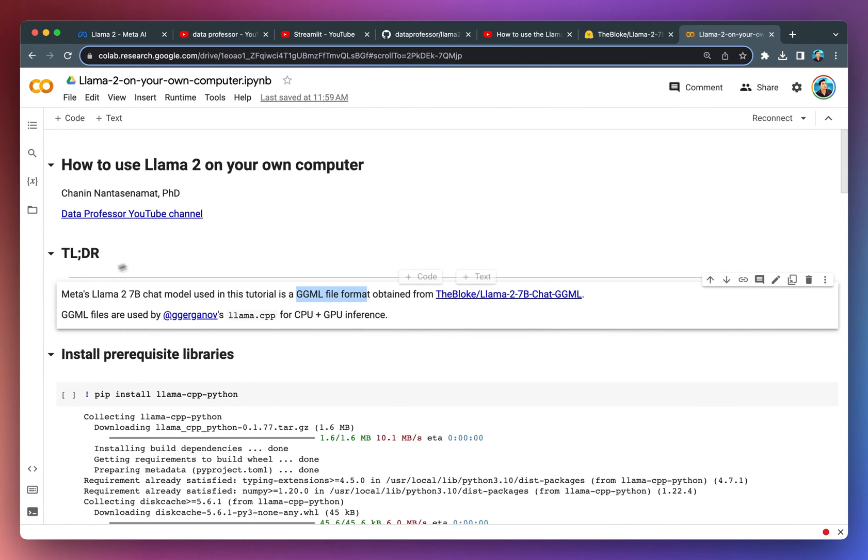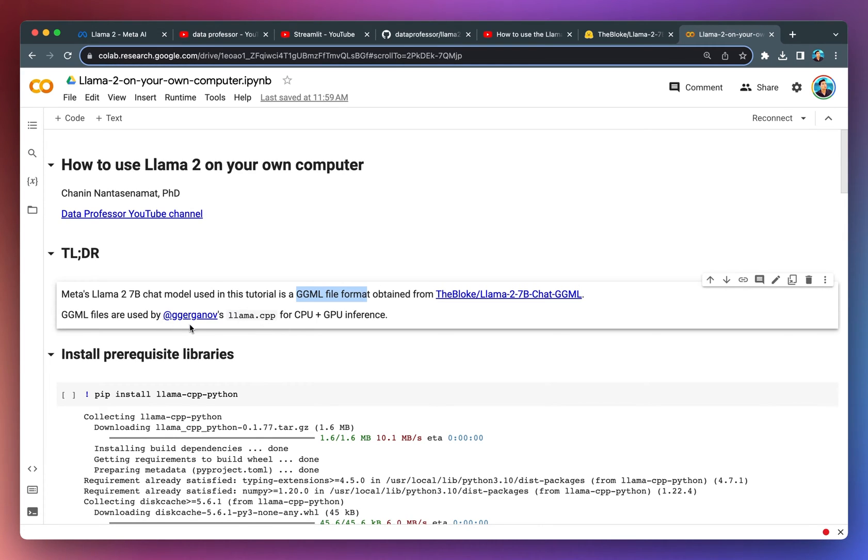The GGML files will be used by the Llama CPP project, which is developed by ggerganov. This particular tool will allow us to perform CPU and GPU inference locally.